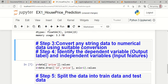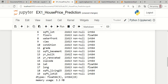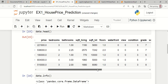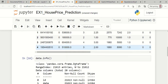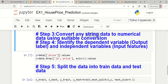The next step is to convert any string data in the dataset into numerical data using suitable conversion, because machine learning models understand only numbers and not strings. In this dataset, fortunately all the information and features are already in numerical form, so this step 3 is unnecessary here.